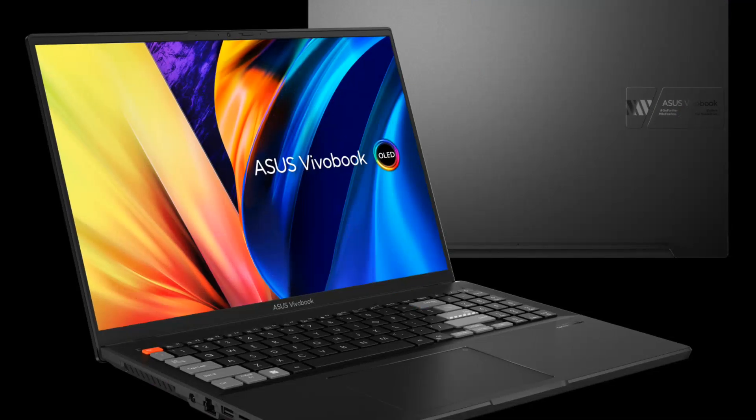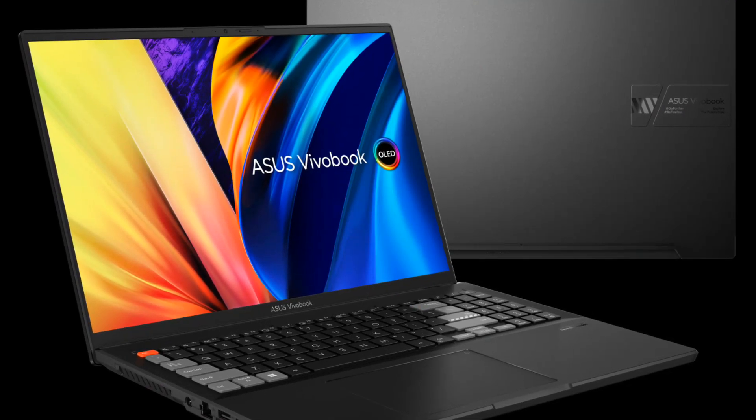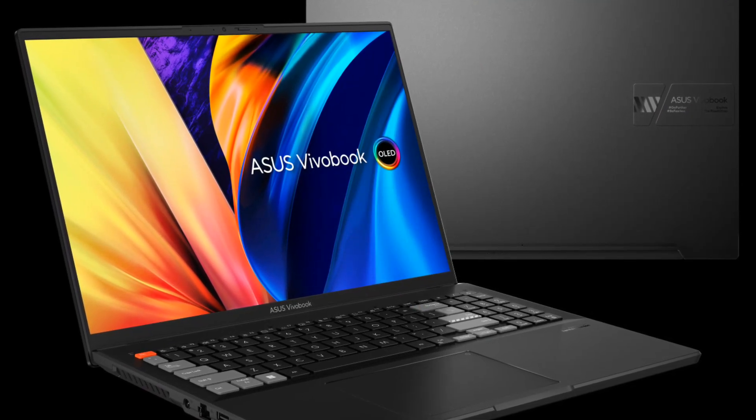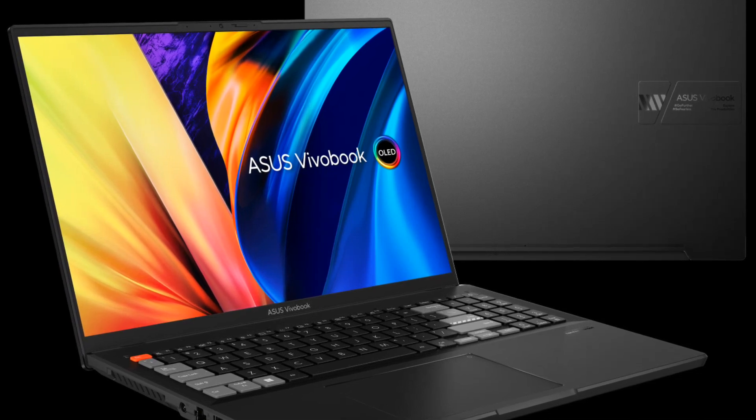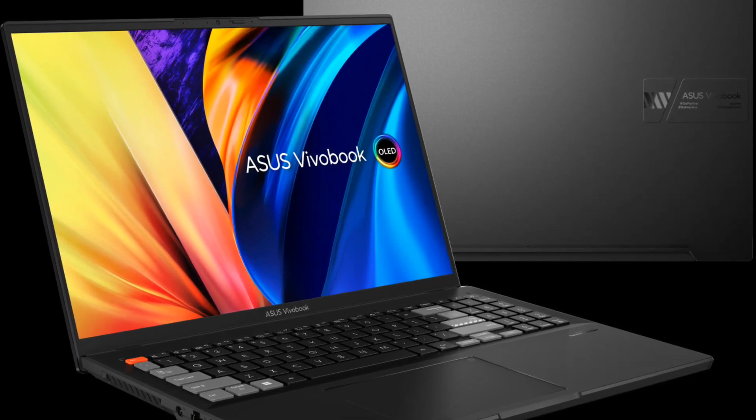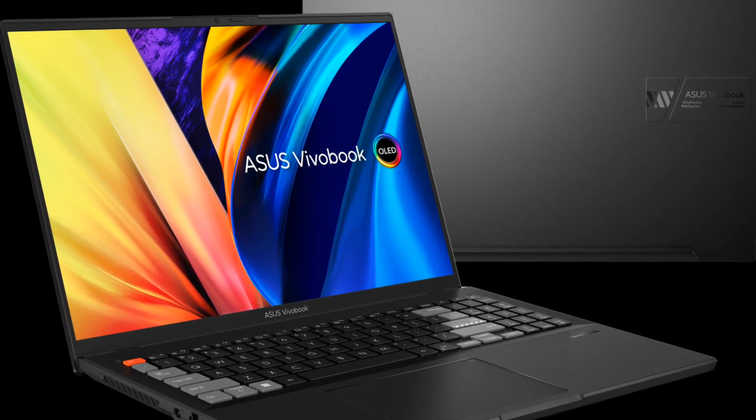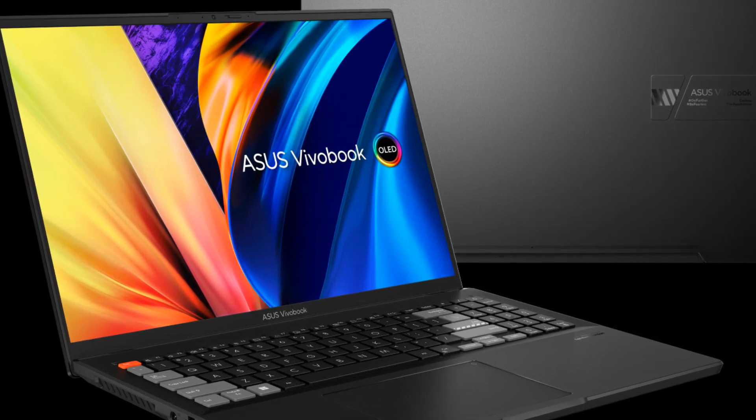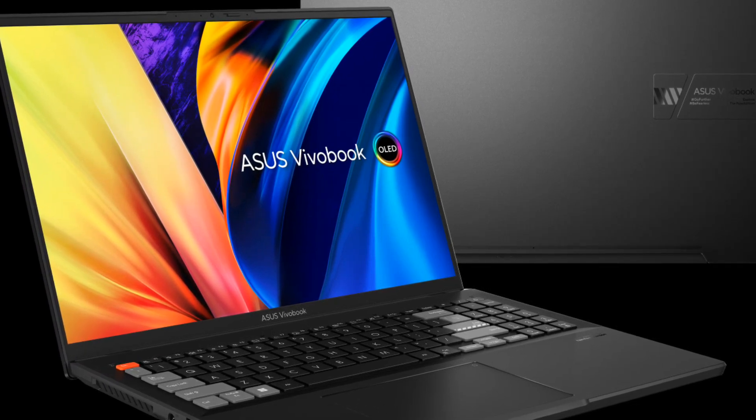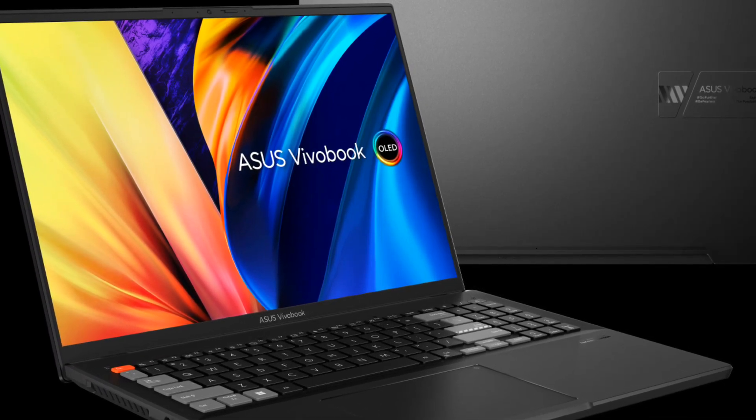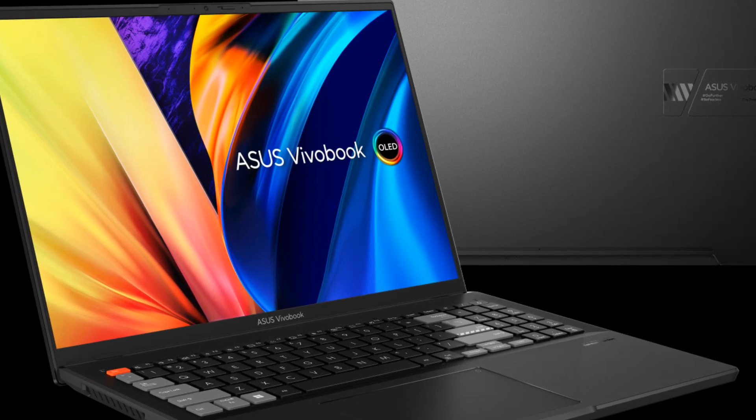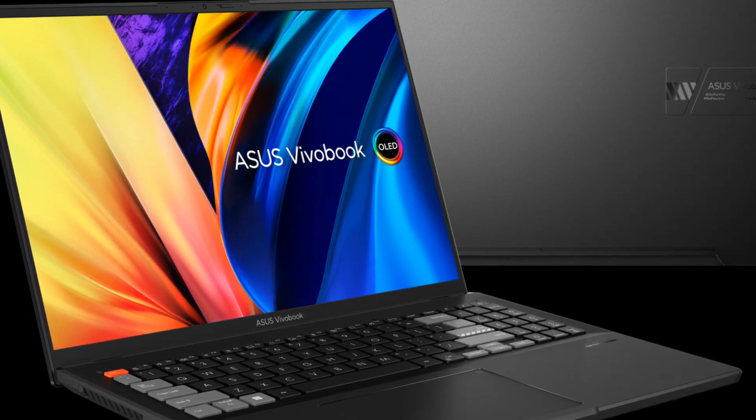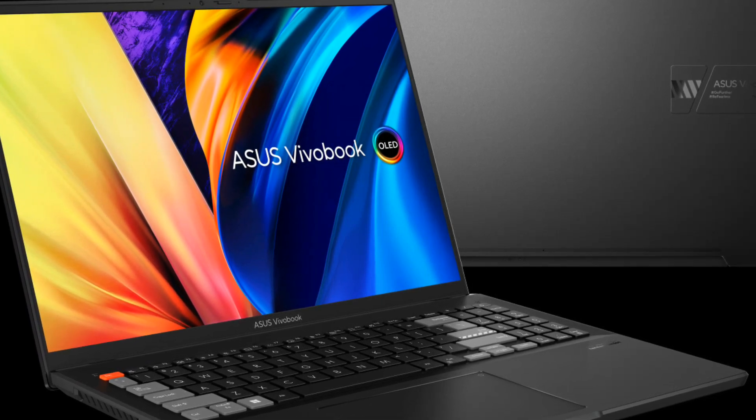That's all for today's review of the ASUS Vivobook Pro 16X OLED. If you enjoyed this video, don't forget to hit that like button and subscribe to our channel for more tech reviews. As always, feel free to leave any questions or comments below. Until next time, stay tuned for more exciting tech content. Goodbye.